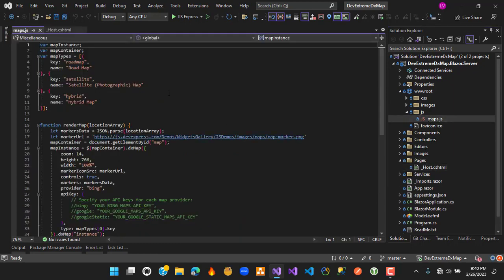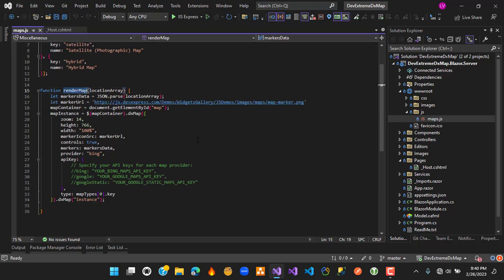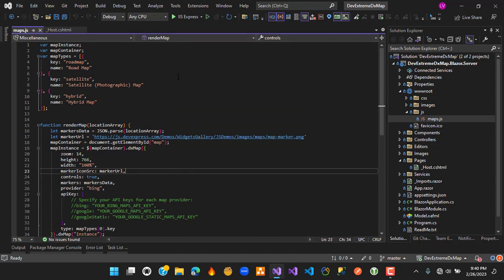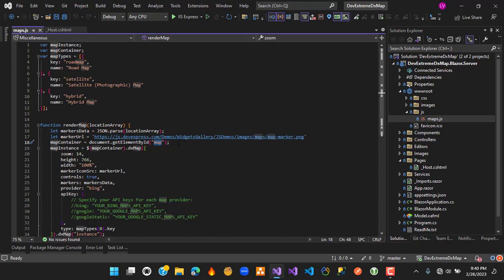Inside the render map function, we have several variables. We have a map container that fetches the element by ID 'map', and a map instance that uses that map container. We then call the DX map widget with a series of options needed to render the DX map.